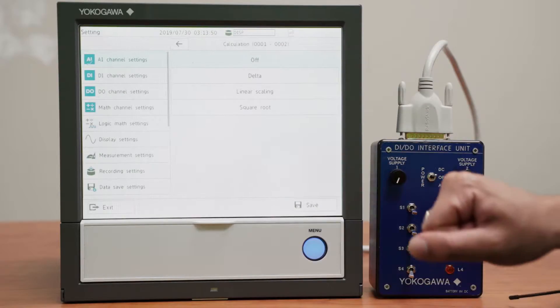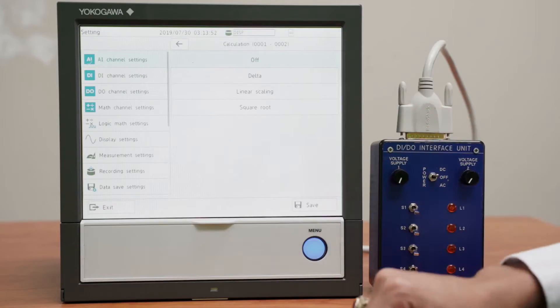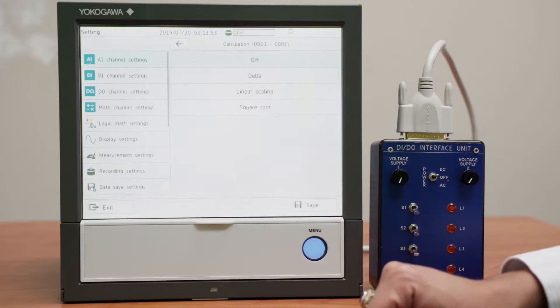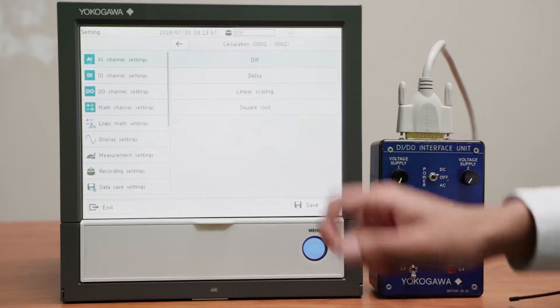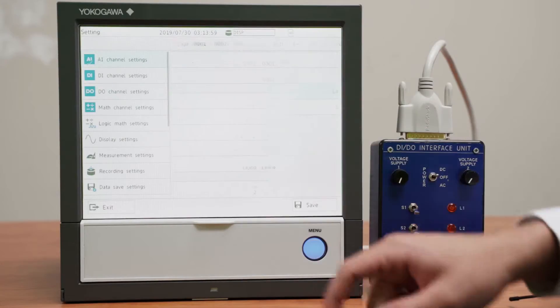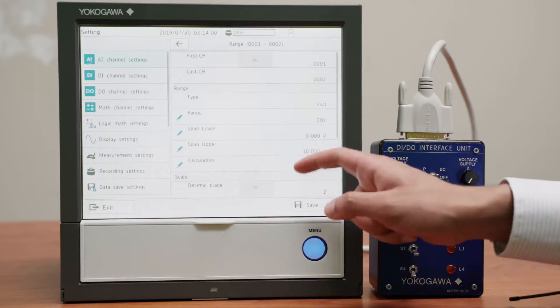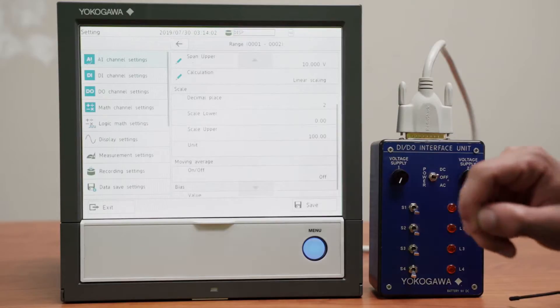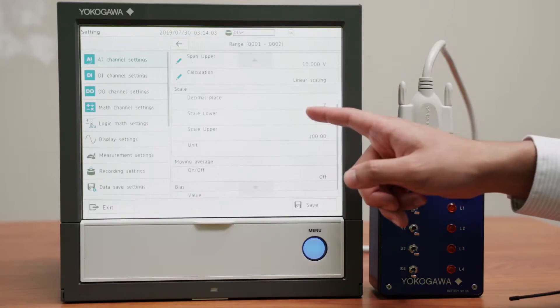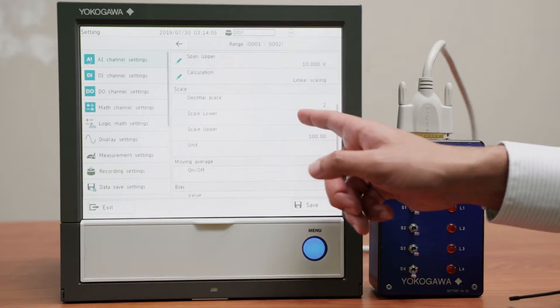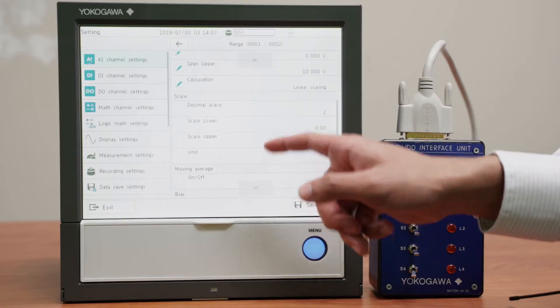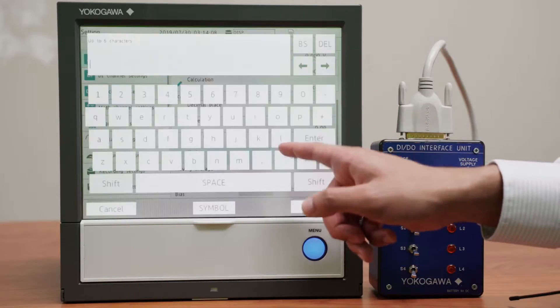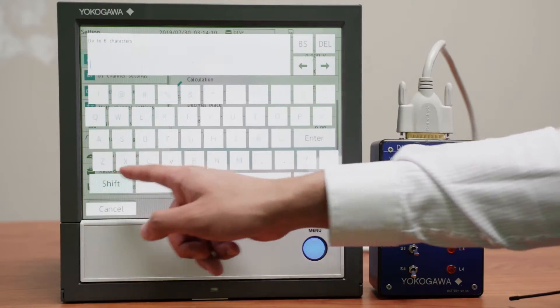And since this voltage is measuring an amount of gallons per minute, I will need linear scaling. And in the scale I'll leave that to 0 to 100 and make the units gallons per minute.